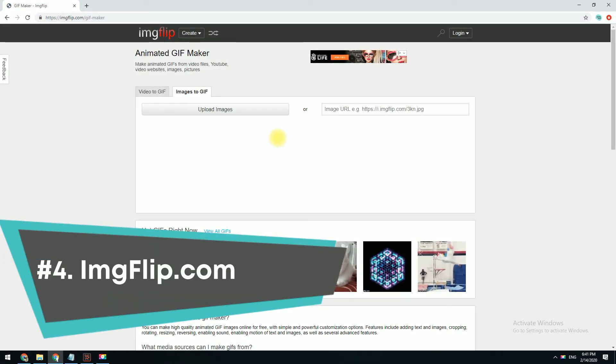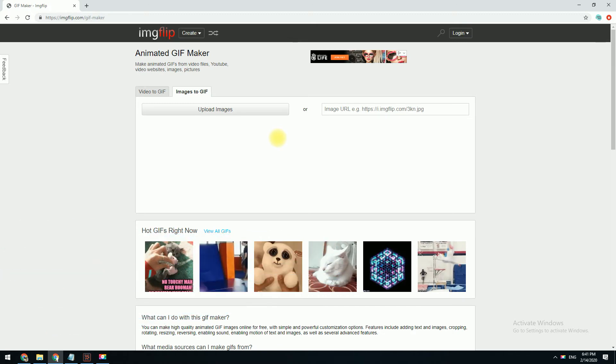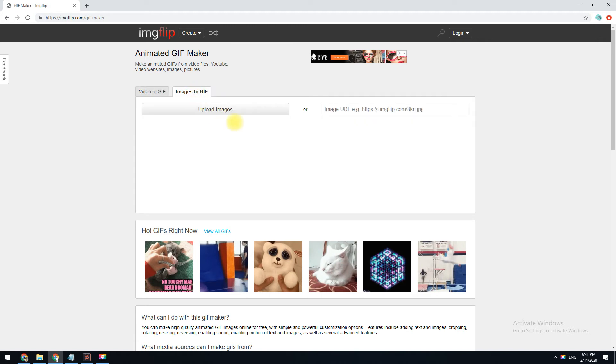Image Flip shows a preview of your GIF as you're creating it, which is very helpful. You can make a GIF from images, a video URL, another GIF URL, or a video you upload yourself.